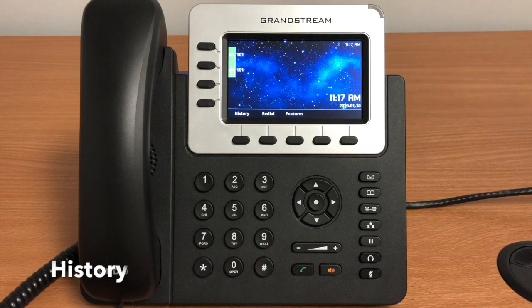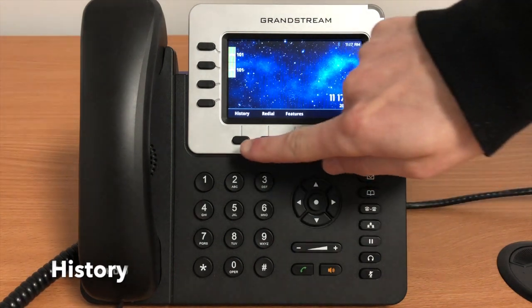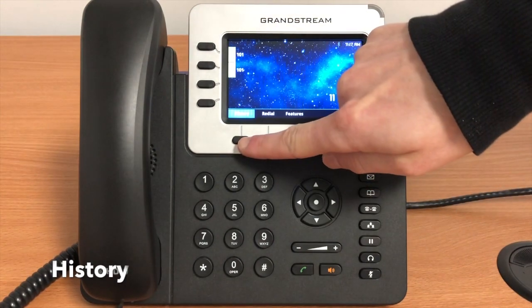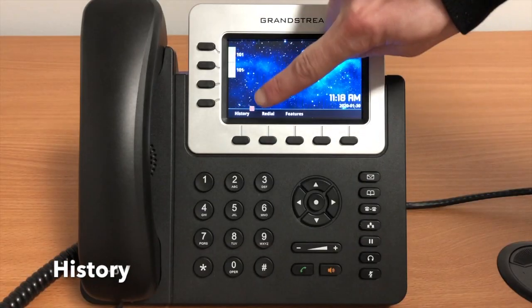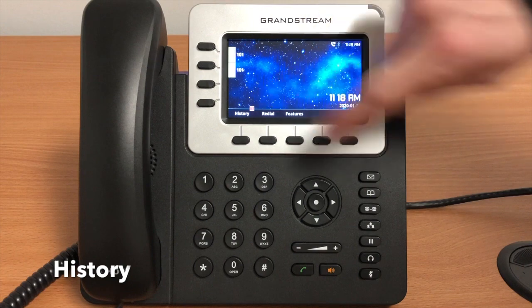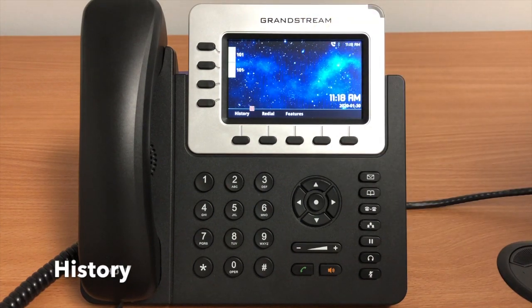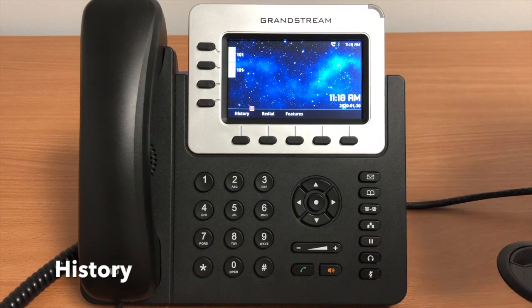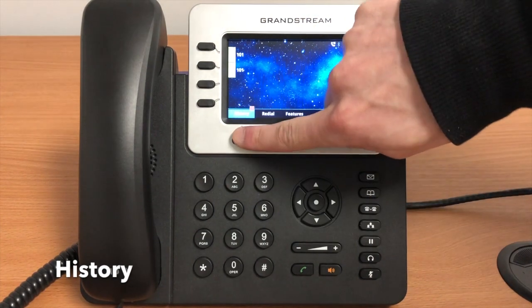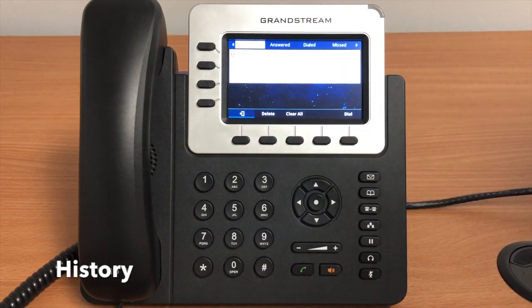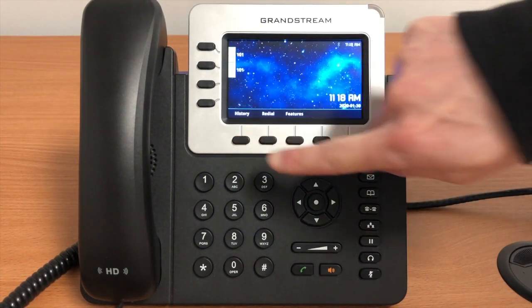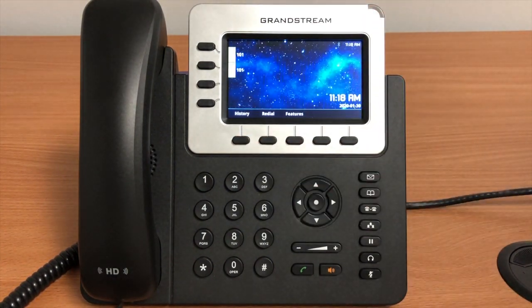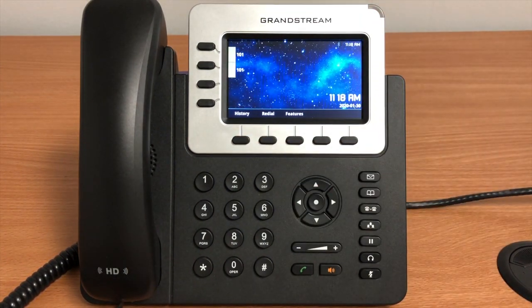The history button will show your phone's history. If your phone has had a missed call it will display a red number above the history button indicating you had a missed call. Once you press the history button and view your history, you can press the back door button which will take you back to your home screen. This will clear the notifications in your history.